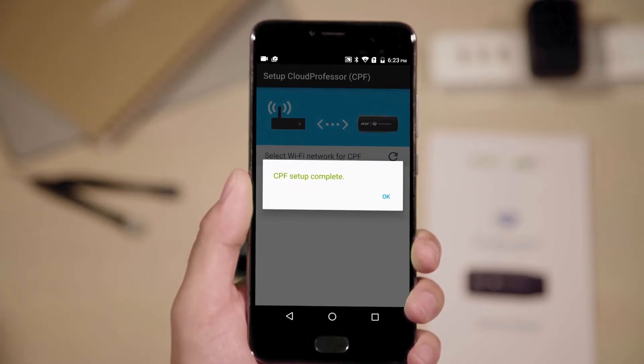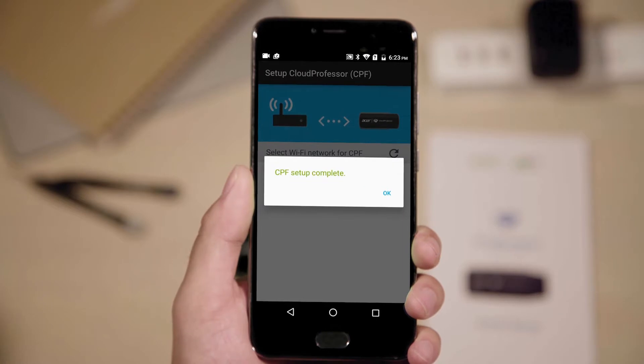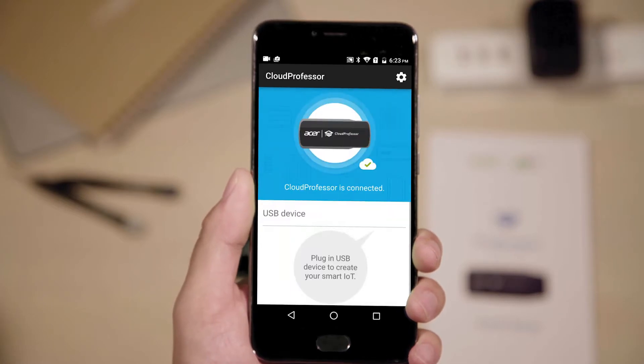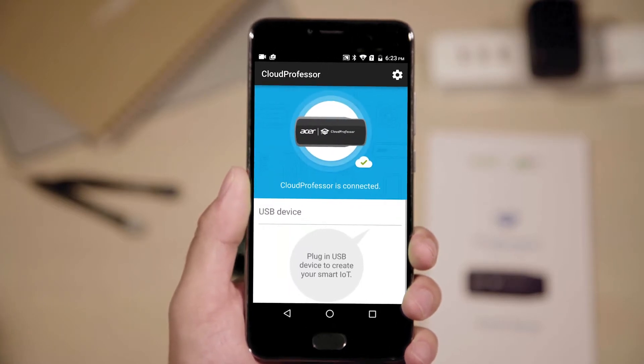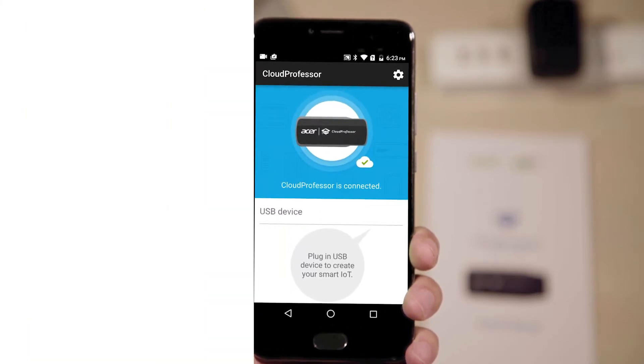After that, your setup is complete. You'll see the successfully connected Cloud Professor on your screen.